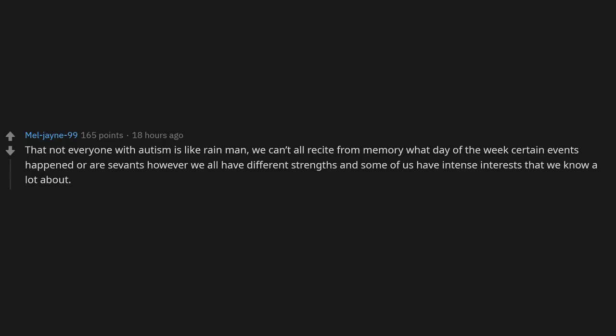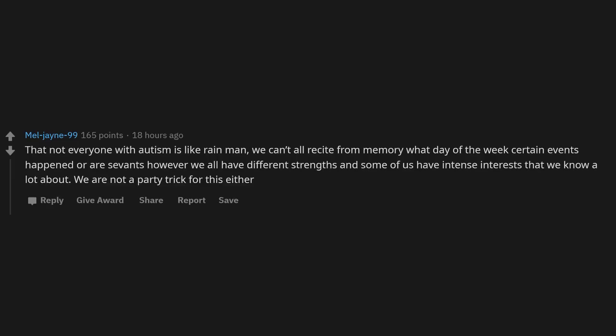Not everyone with autism is like Rain Man. We can't all recite from memory what day of the week certain events happened or count cards. However, we all have different strengths, and some of us have intense interests that we know a lot about. We are not a party trick for this either.